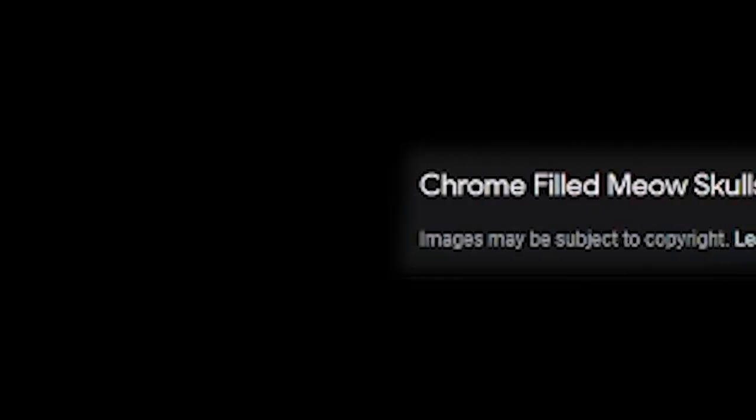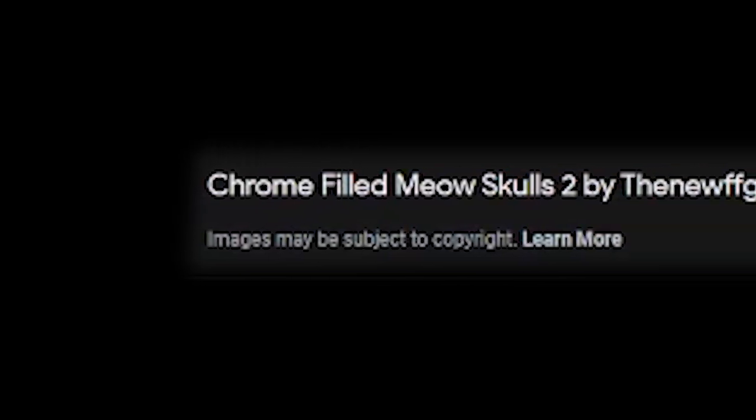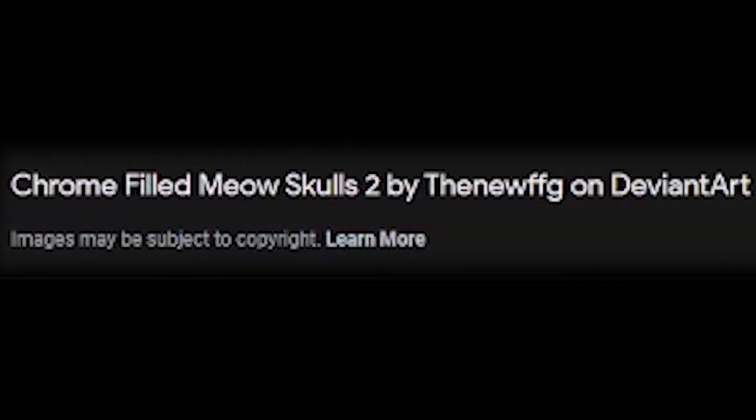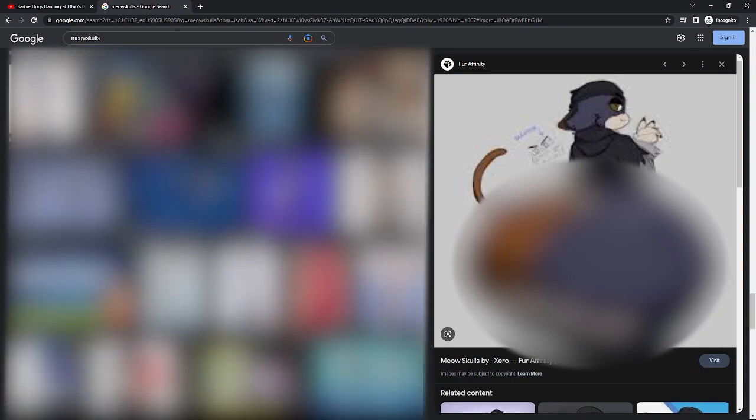Yo mama so fat she was a map on Call of Duty! Yo mama so fat she was chrome filled Meow Skulls 2 by the new Fifty Gig on DeviantArt. Bruh. What? Let's see. Go. Go. What is that jack flag? That mouse one looked odd. What the fuck? There it is. Found it.